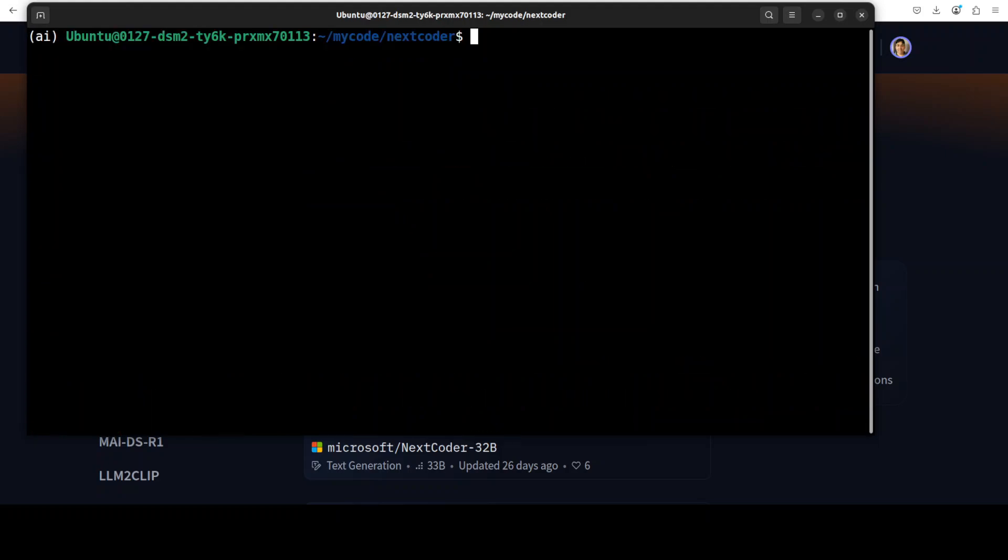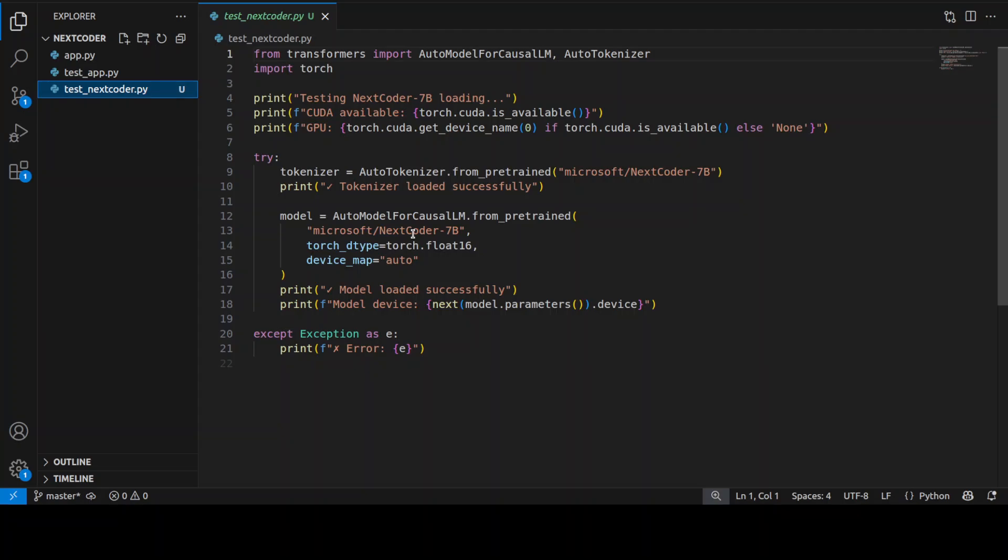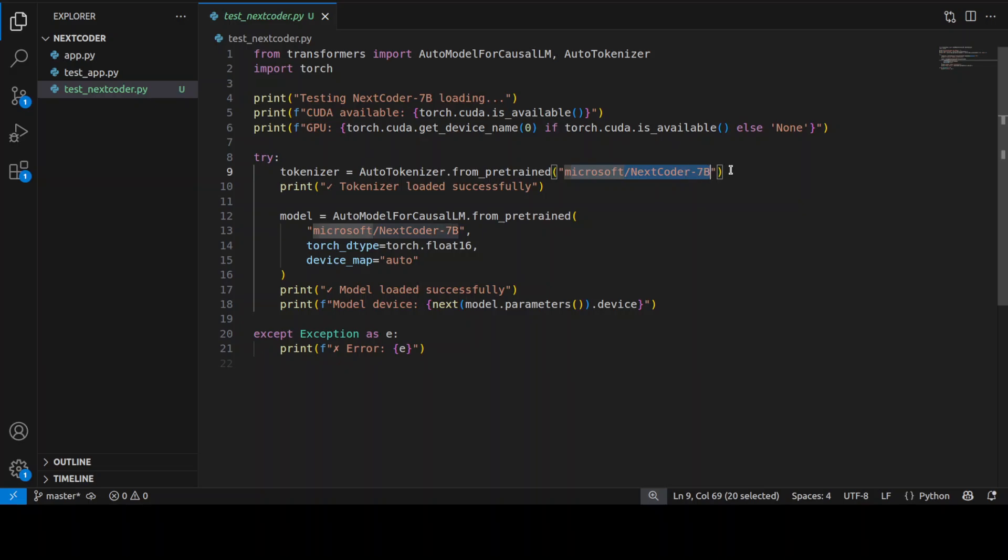And everything is installed. Now let's try this out. The first step: let's download the model from Hugging Face. For that, I have just written this small script which is importing the Transformers and Torch, and then it is downloading this NextCoder 7 billion model with its tokenizer. So let me run this script from terminal.